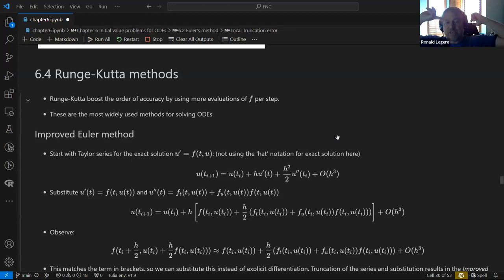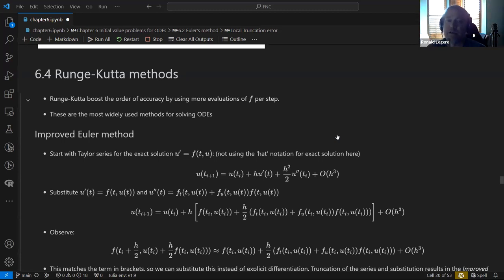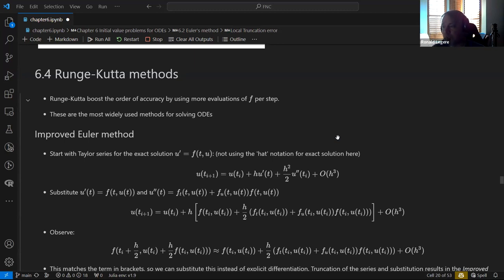This section is about higher-order methods that converge faster — these are called Runge-Kutta methods. They boost the order of accuracy by evaluating F more times. They're still single-step methods, but they evaluate F at more points within a single step.